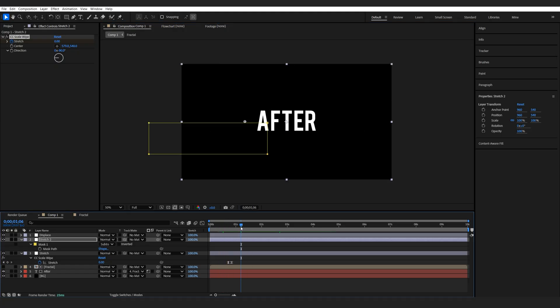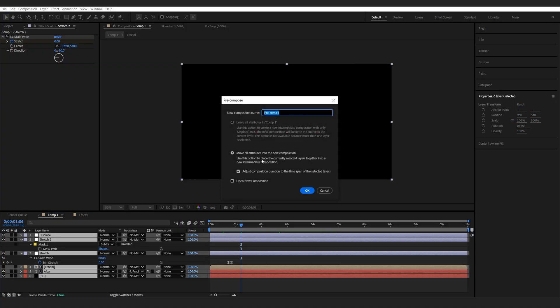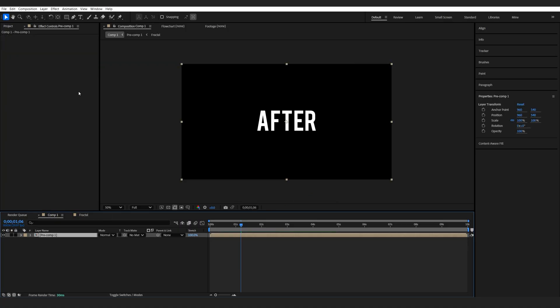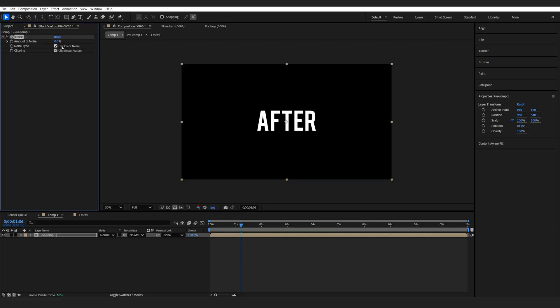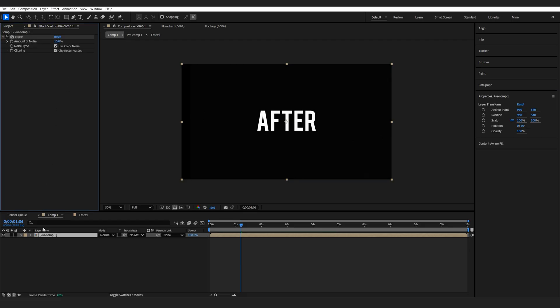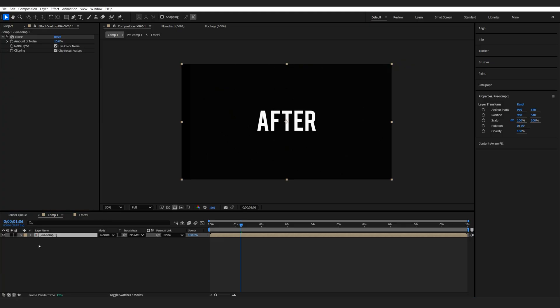Now, just a final touch of compositing. We'll select everything and pre-compose it and add a quick noise effect. Set it to maybe 15 and add a quick chromatic aberration.